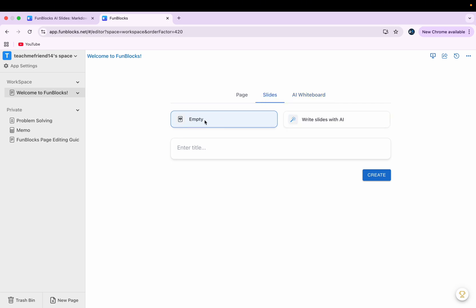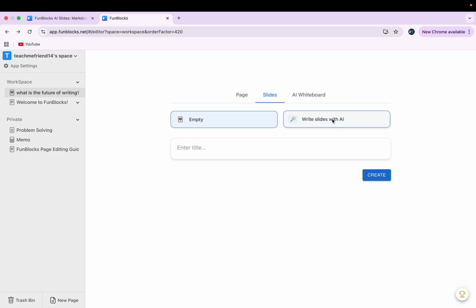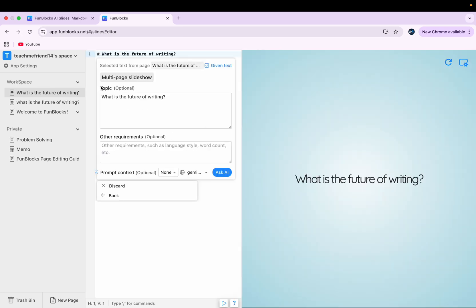Here we have two options: empty and write slides with AI. I'll click on write slides with AI. And here I say, okay, so this is my question and let's click on create.